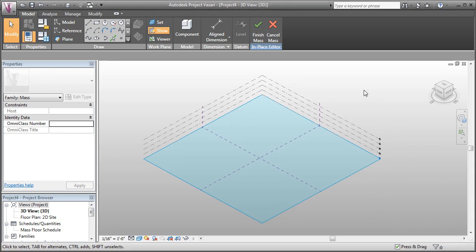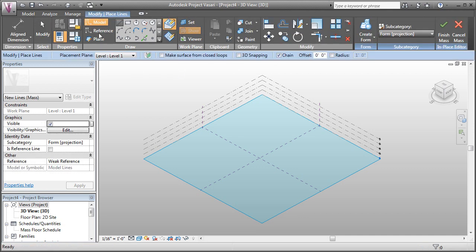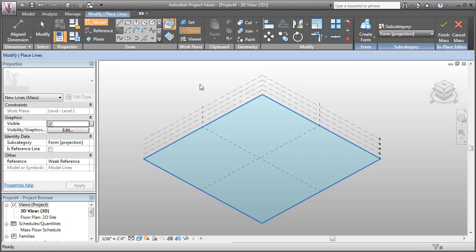So we'll start with just a simple surface. I'm going to create a model line, and I'll make an arc.